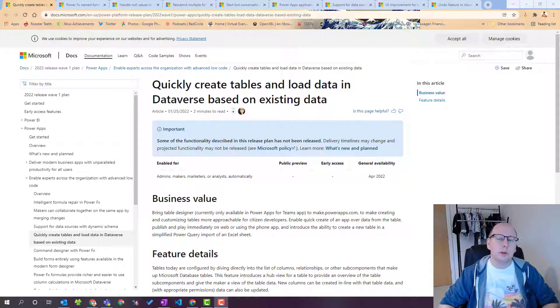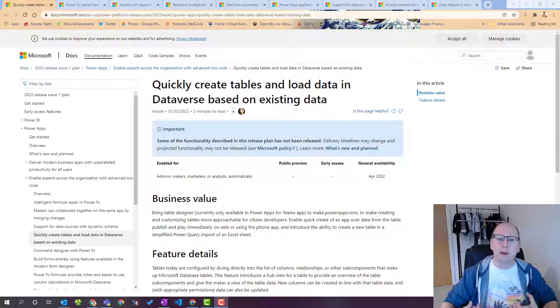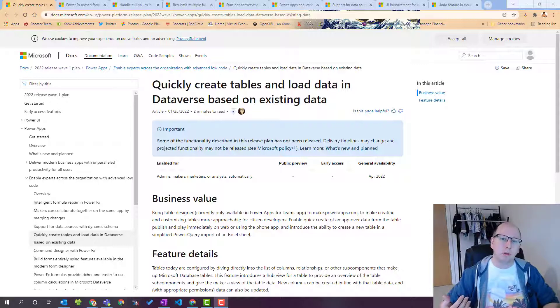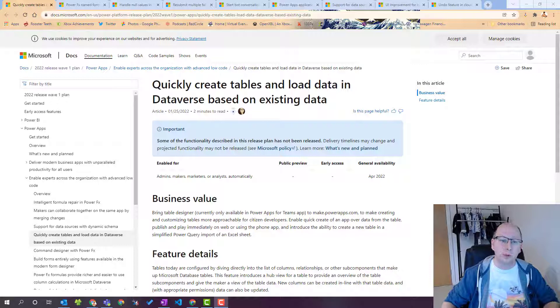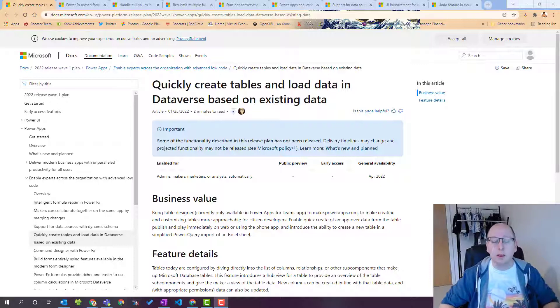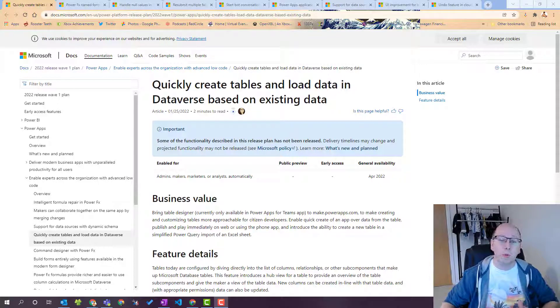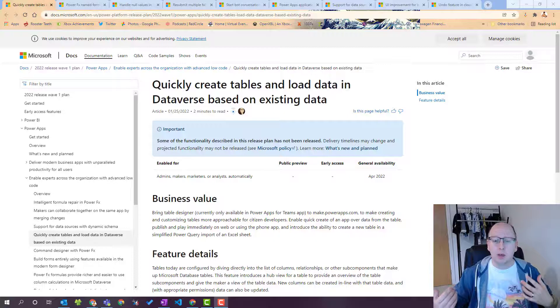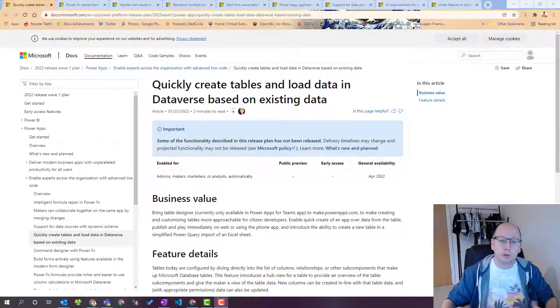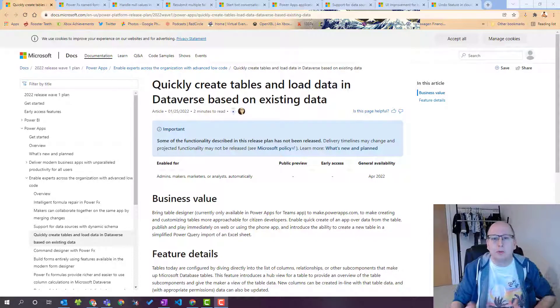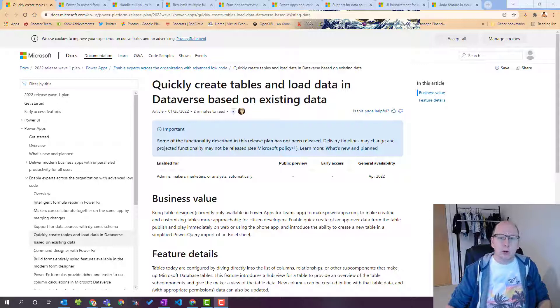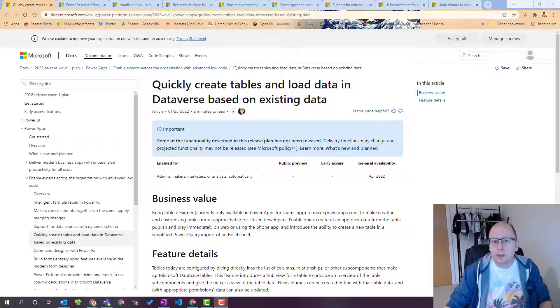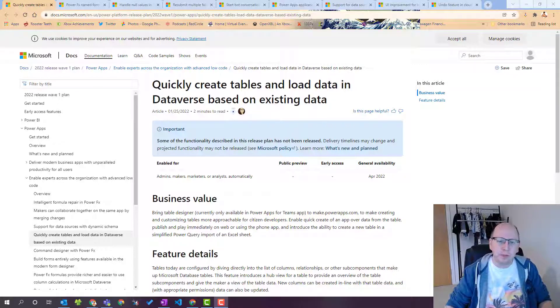So what we're going to do is we're going to go through some of my top picks for the release notes for this upcoming wave which the release notes came out a couple of days ago now, and we will go through and just react to some of my favorite features and I've got some honorable mentions at the end as well. So let's jump into it.